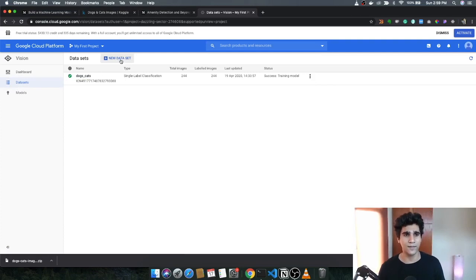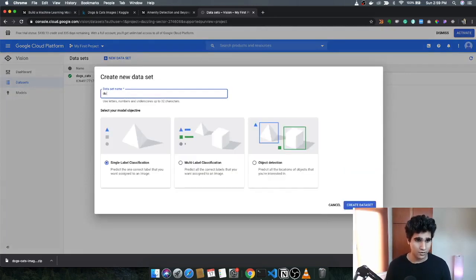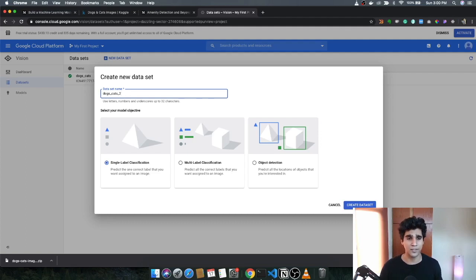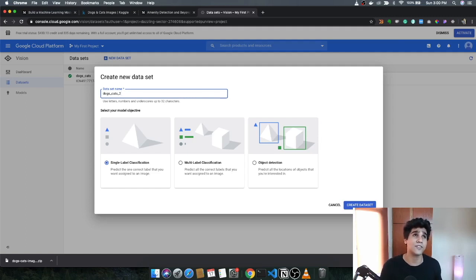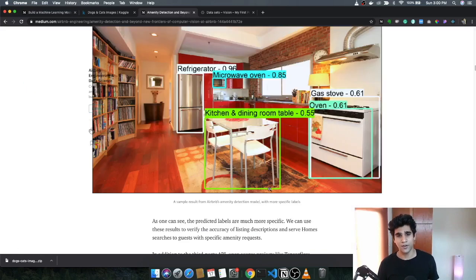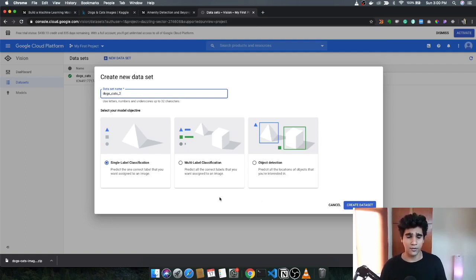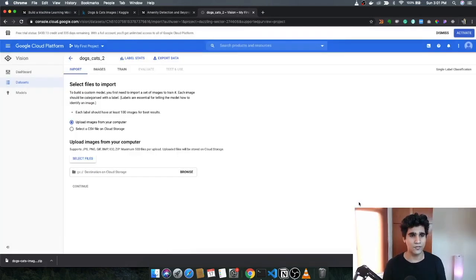Click on New Dataset and give it a name — I'll call it 'dogs_cats_2.' You have three options: single label classification, multi-label, and object detection. Single label creates one correct label per image, multi-label allows multiple labels on a single image, and object detection figures out objects inside an image. We want to keep it simple, so we'll go with single label classification — we just want one label per image: either dog or cat. Select that and click Create Dataset.